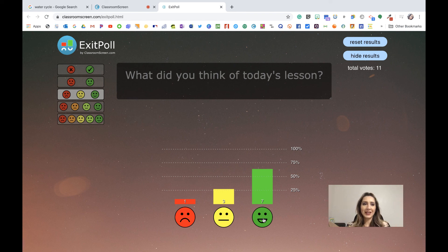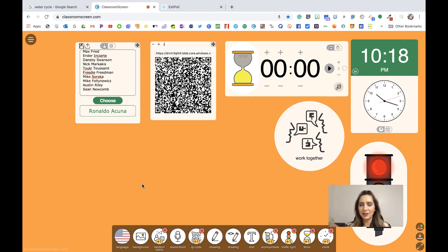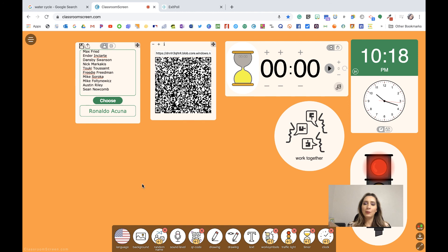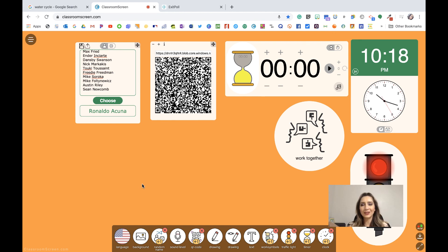This is ClassroomScreen.com. I hope that you guys enjoyed it and that you start using some of these features. It really helps with class management. Please reach out if you have any questions, I'm more than happy to help. You can find me at Mrs. Talk Techie and we'll see you with the next tech tool. All right guys, we'll see you.